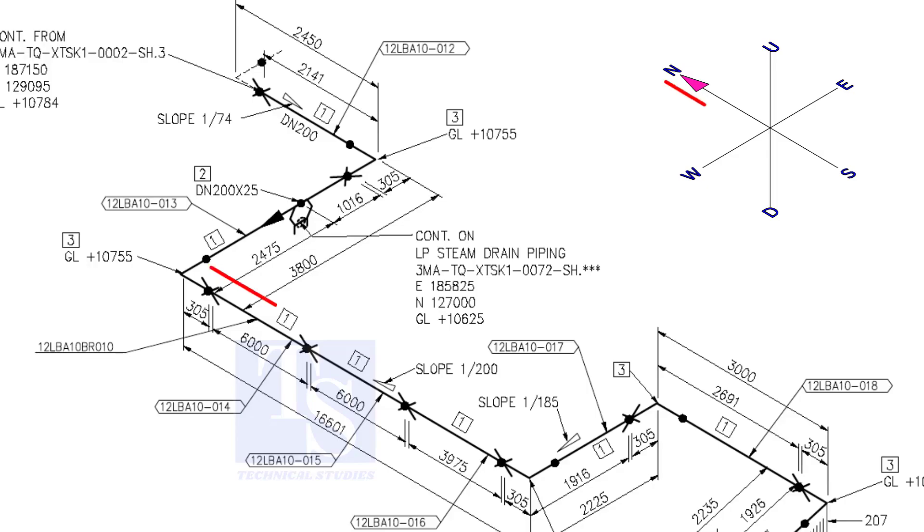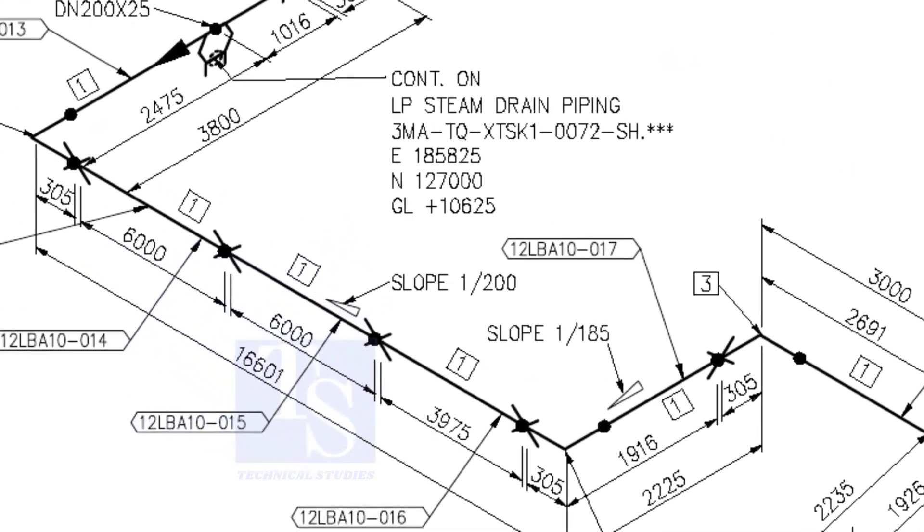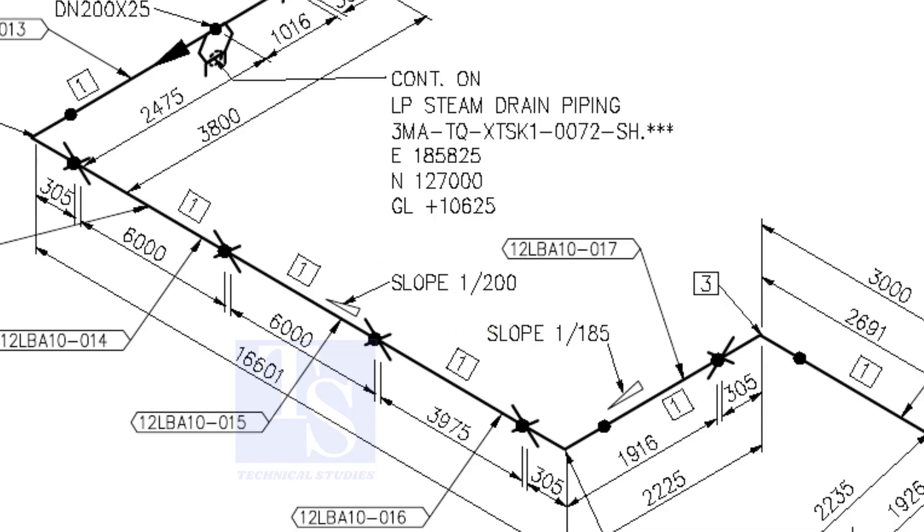The pipe now turns to the south direction. See, the slope here is 1 is to 200. The previous slope was 1 is to 74. See the slope here.